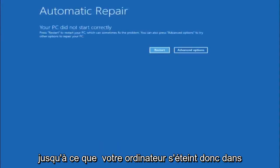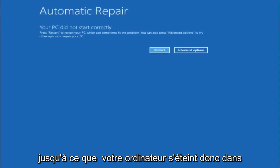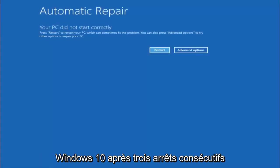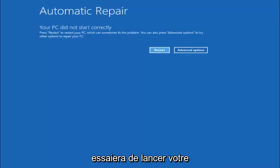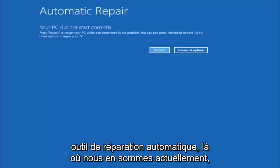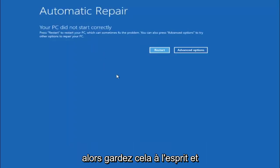So in Windows 10, after three consecutive power offs that are done improperly, it will try and launch your automatic repair tool, which is where we are currently at right now.